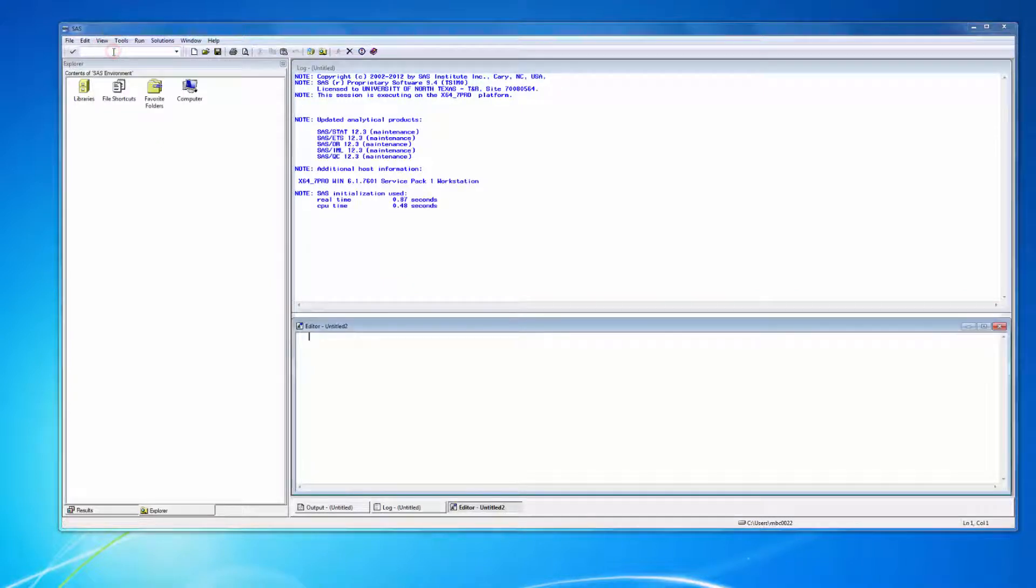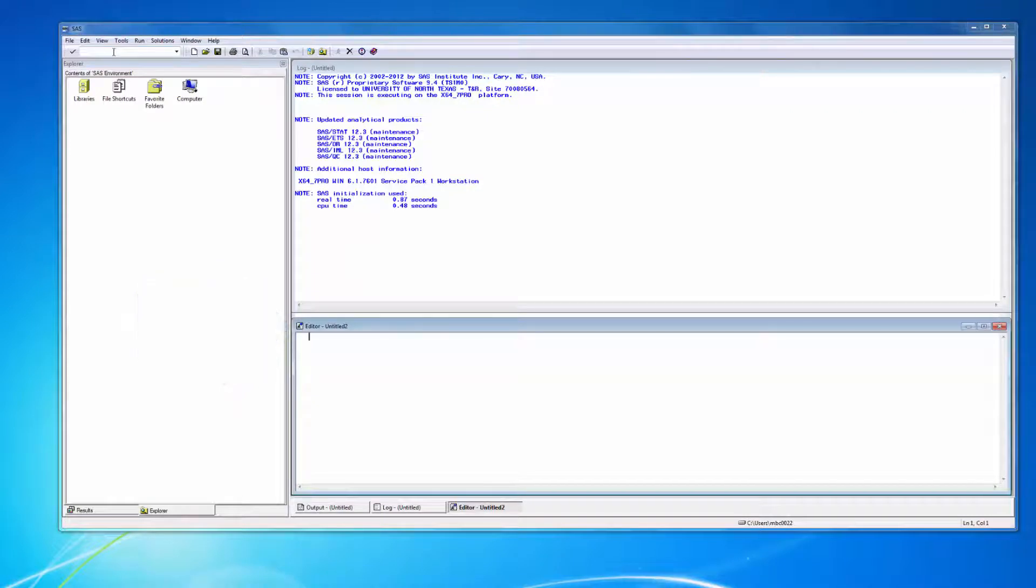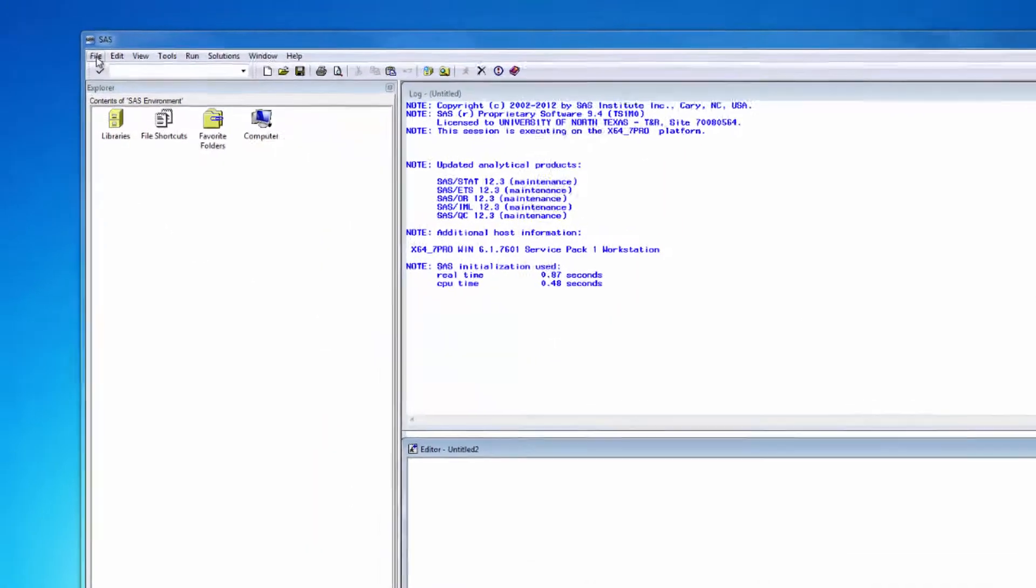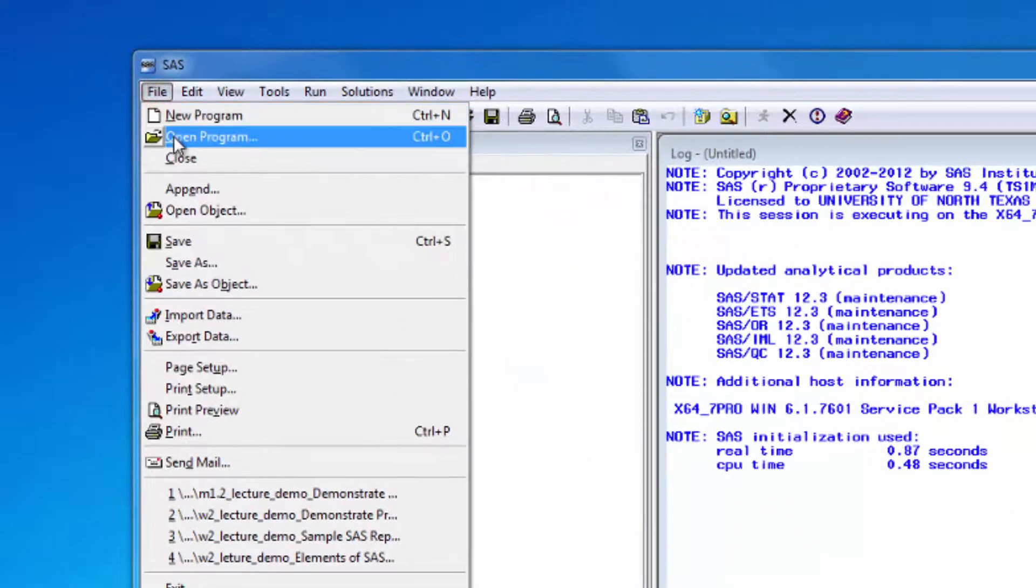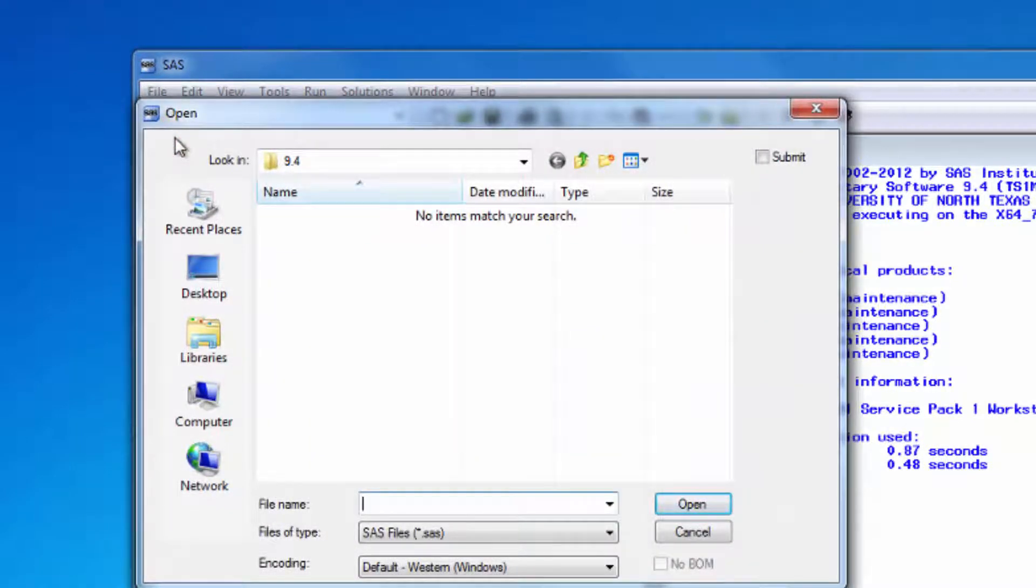In order to open a SAS program, you first need to check the title bar to make sure the editor window is active. When active, it will be blue. If it's not active, just click anywhere in the window to activate it. Then select File and Open Program. When the Open Program dialog box appears, just browse for the program you want to open.